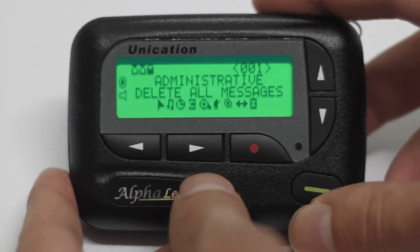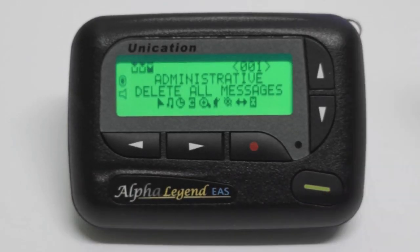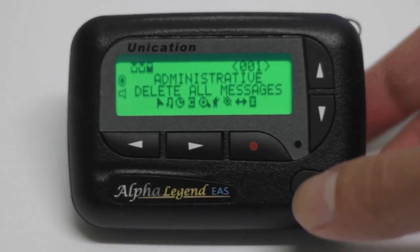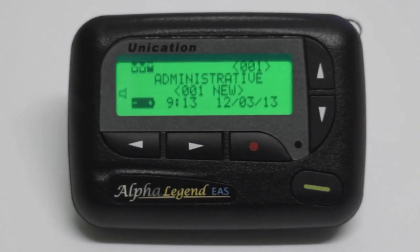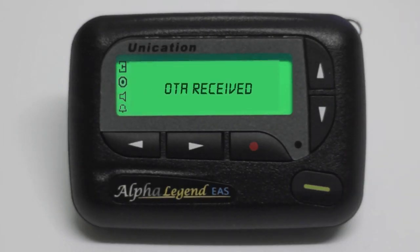When an over-the-air (OTA) update is sent to the pager, the left column symbols will flash and the main screen will display "OTA received."